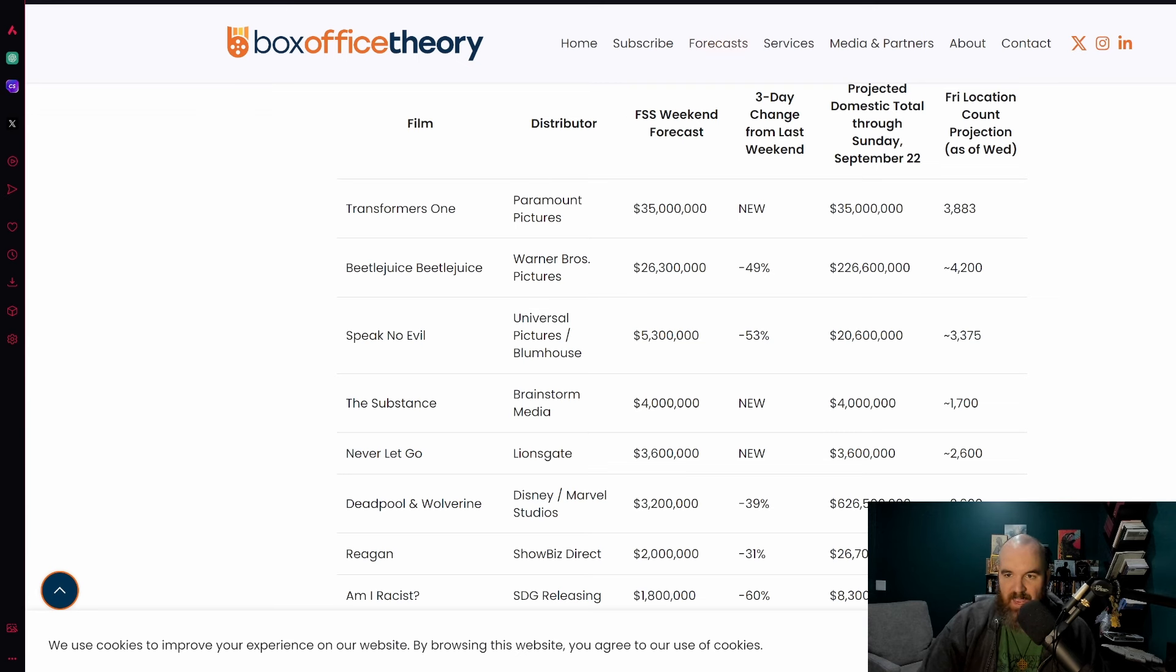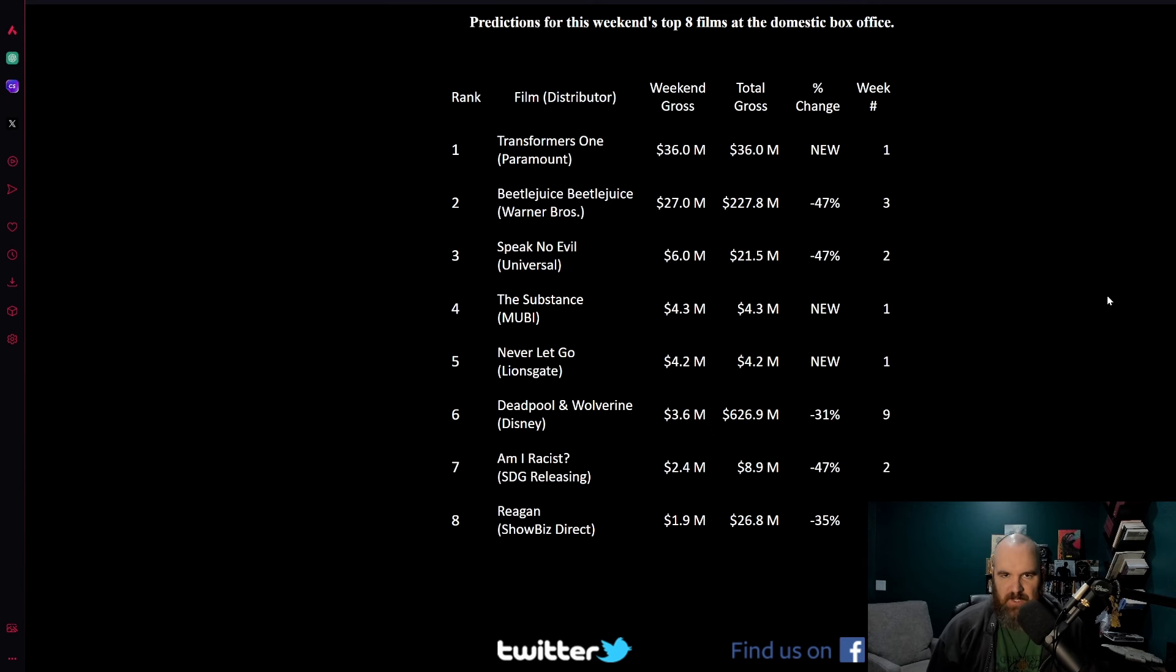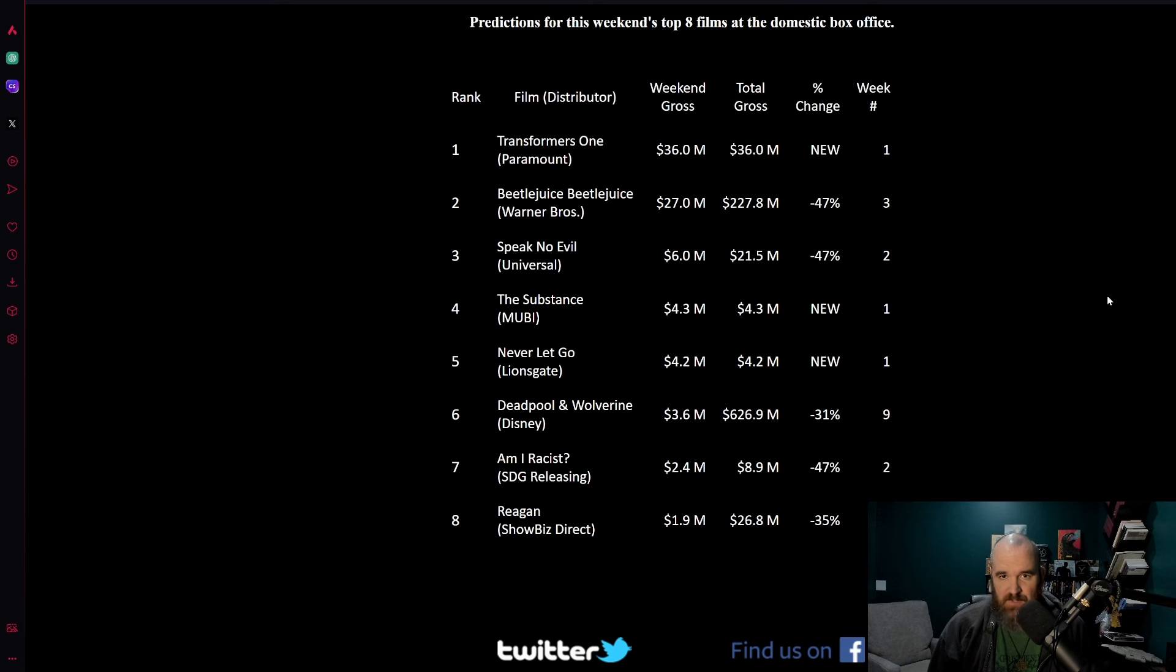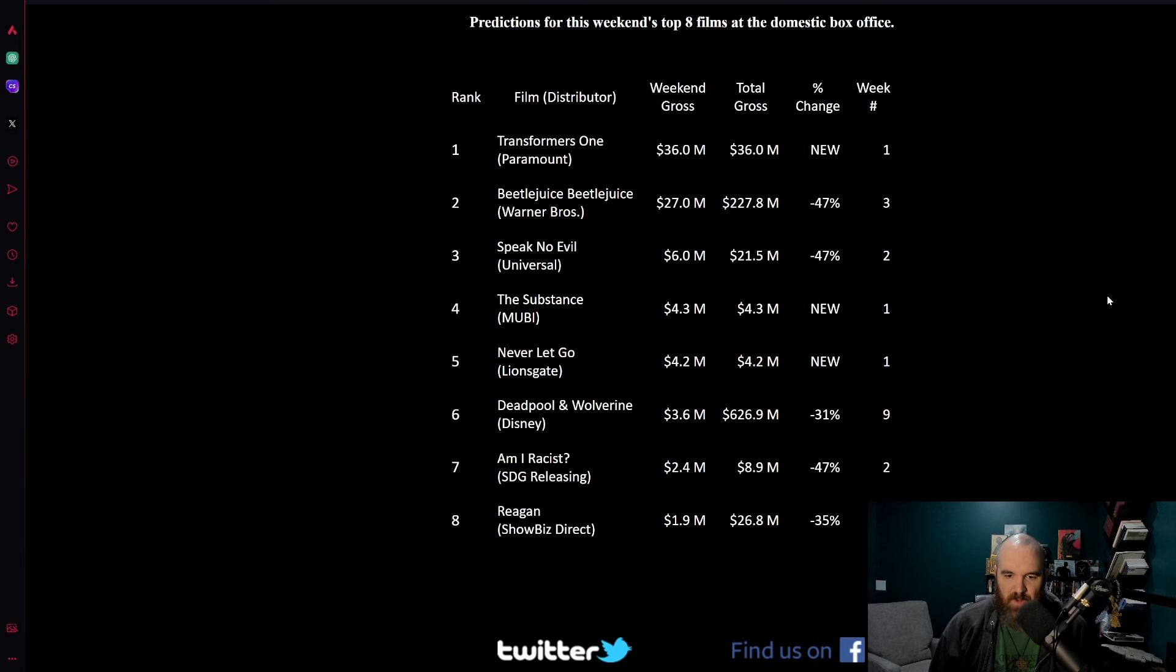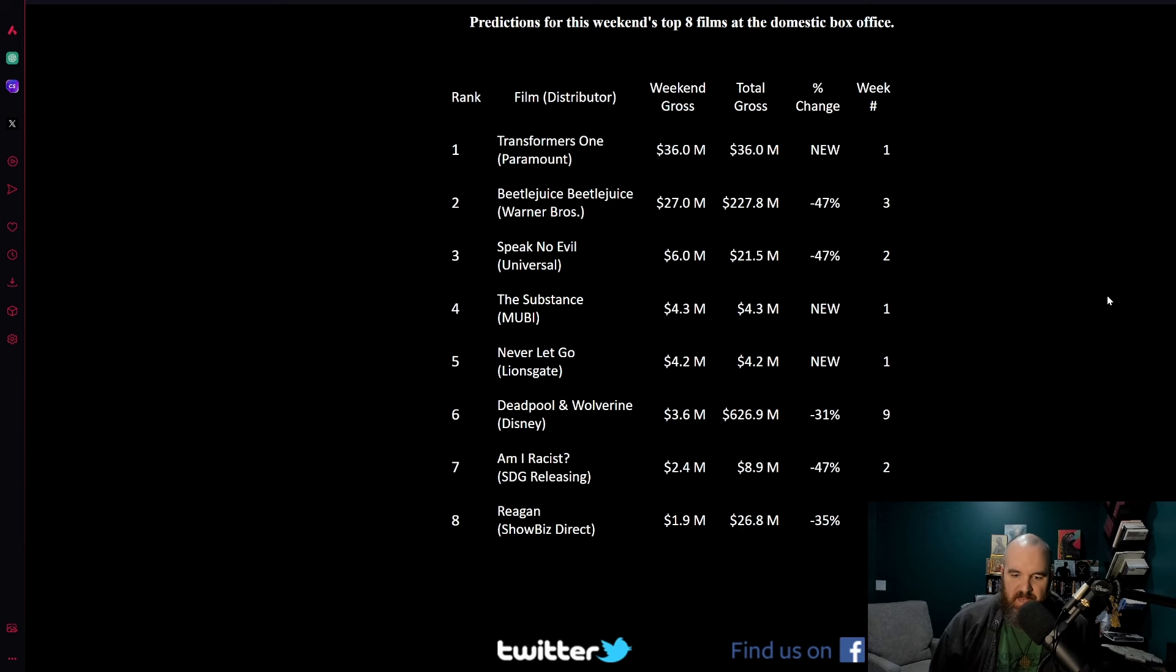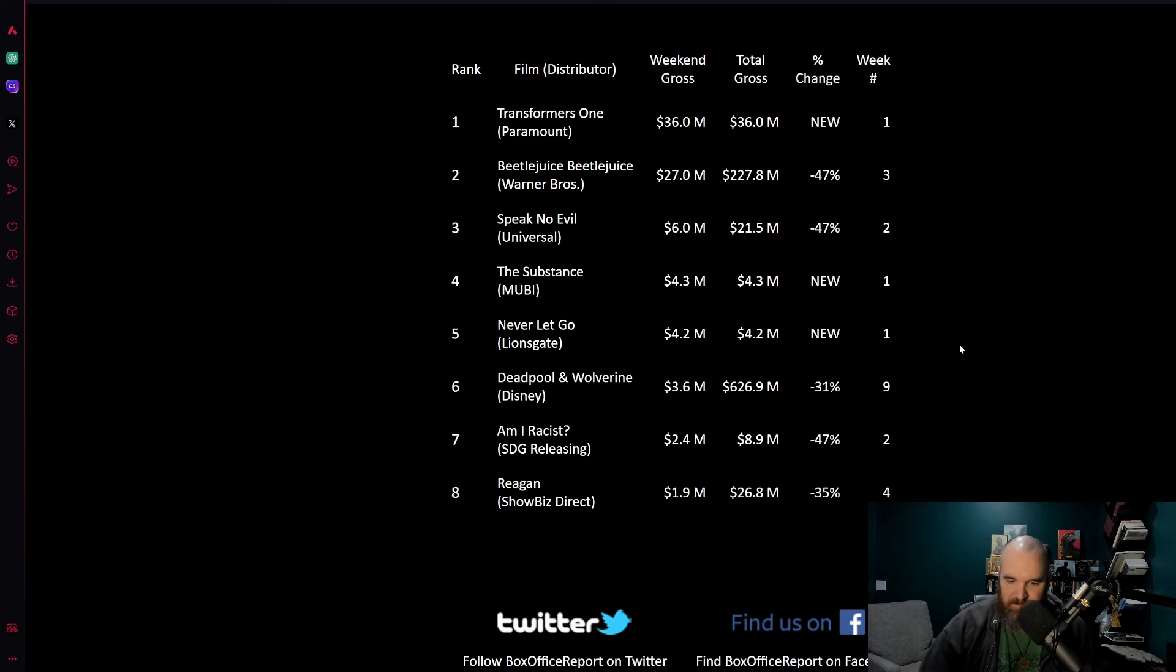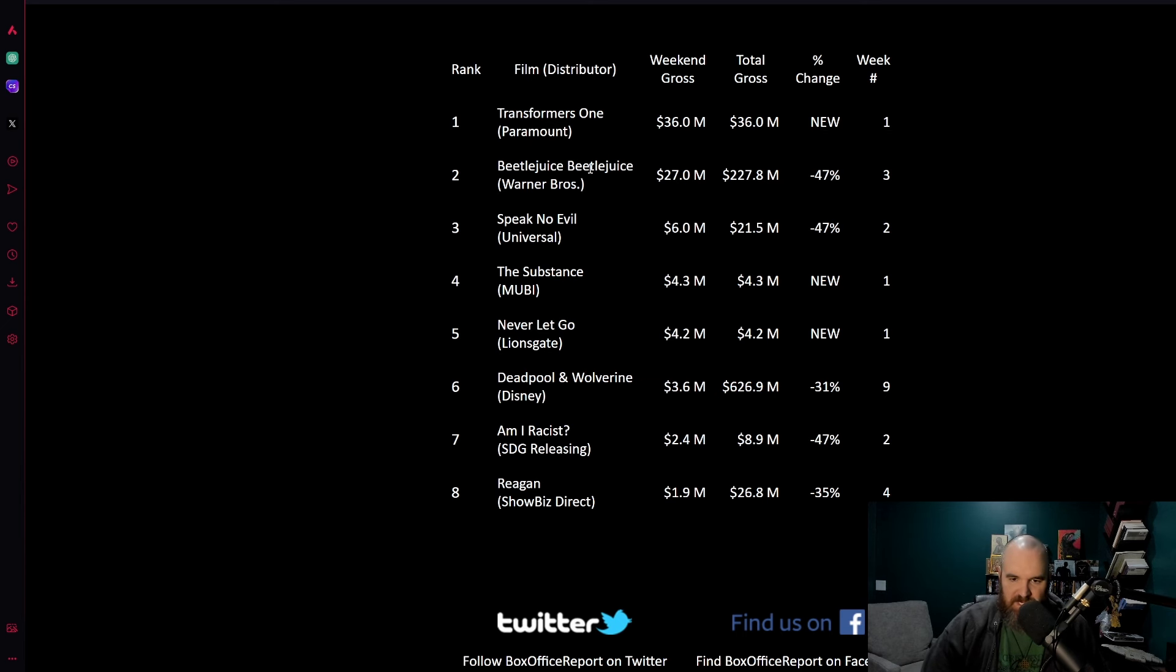Going over to Box Office Report which tends to be a little bit closer to what Box Office Theory does. Transformers One expected to make 36 million dollars, so again very similar story from what we've seen. Beetlejuice Beetlejuice expected to get that 27 million dollar range. Speak No Evil six million dollars there in the number three spot, with The Substance new film at 4.3, Never Let Go at 4.2. Very very consistent numbers across the board.